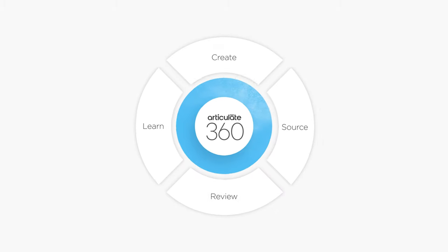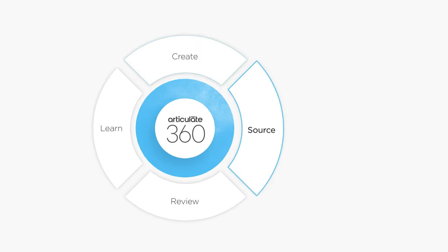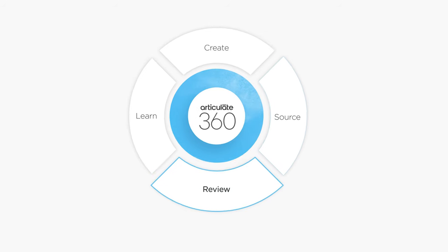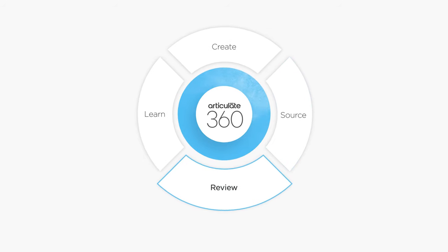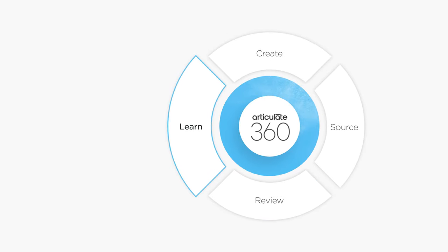Articulate 360 is an all-inclusive subscription that has everything you need for every aspect of e-learning development. Apps to create courses, visual assets to make them beautiful, a simple review app for getting stakeholder buy-in, and training to help you grow your skills as a course developer.